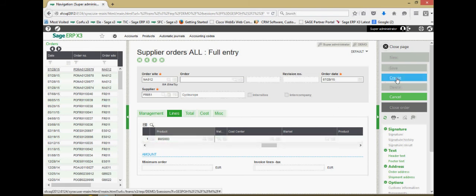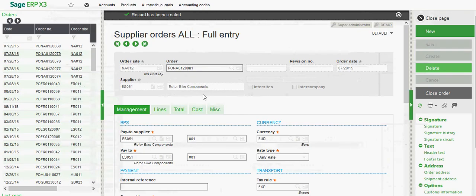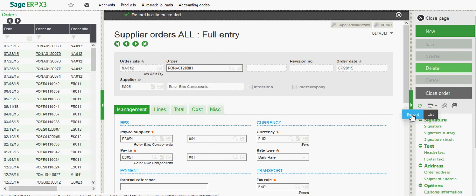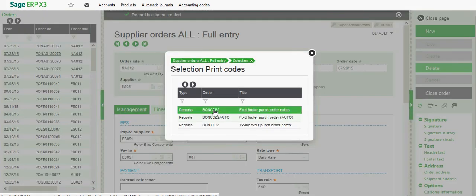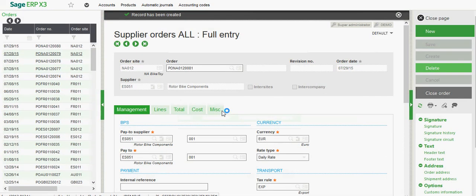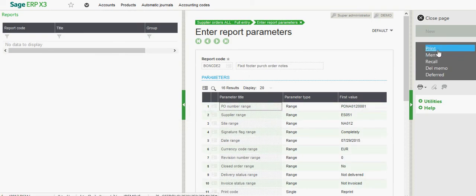So I'm going to come over here and click on create. Once the order number is assigned, we can come over and click on our printer icon, then come down to record. We're going to choose this top reporting option, this Bond CDE2 report.